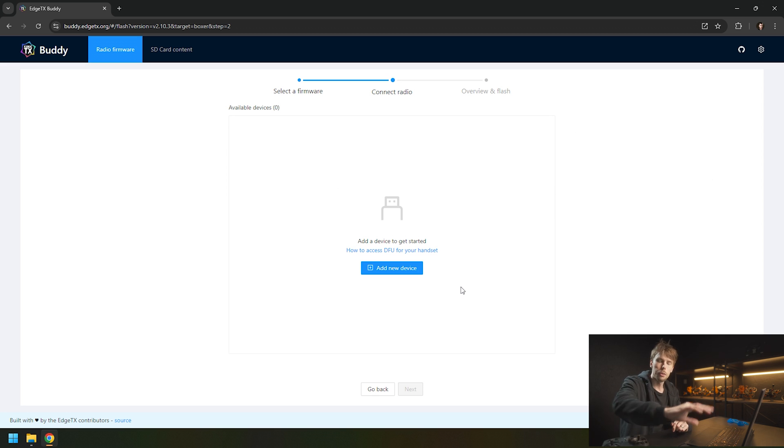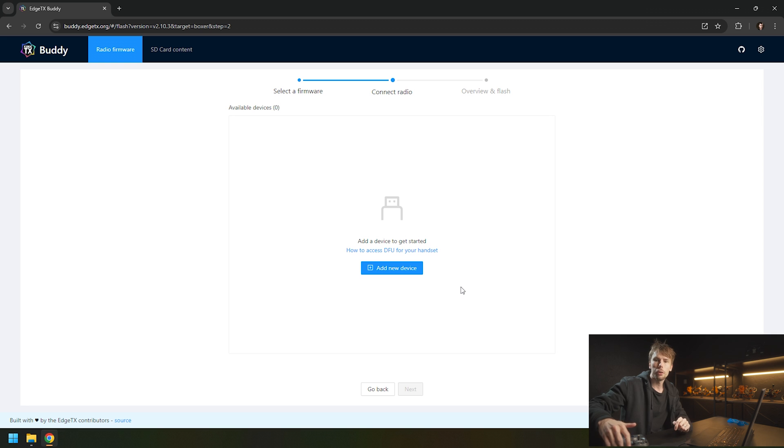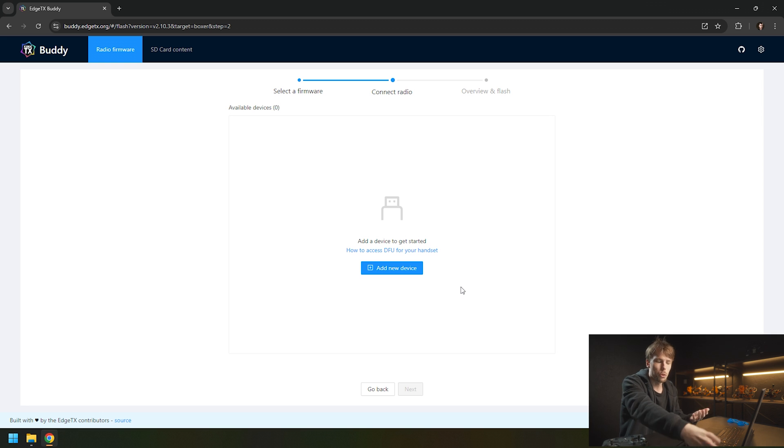You want to plug it into the top USB port as the bottom one is for charging, but the top one is for connecting.